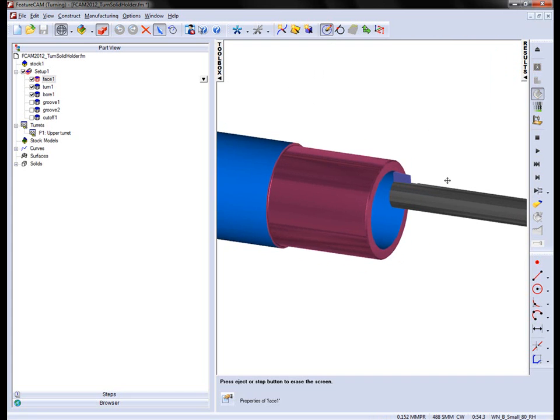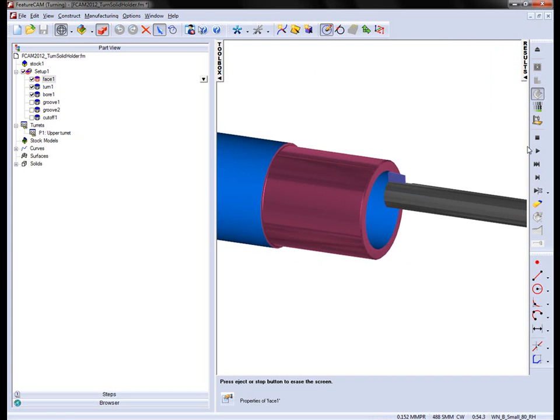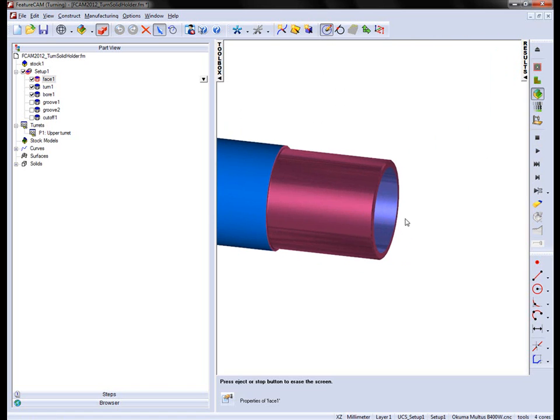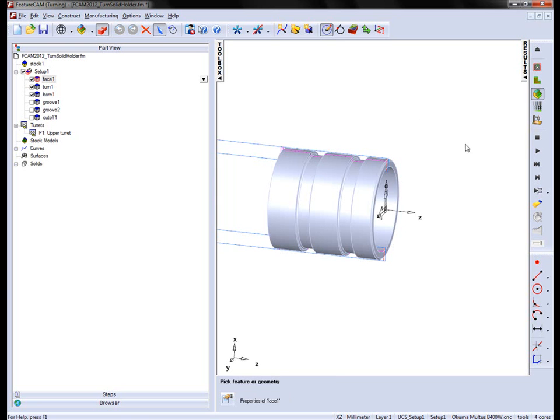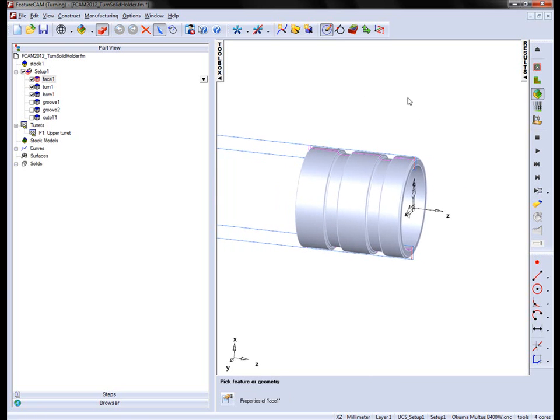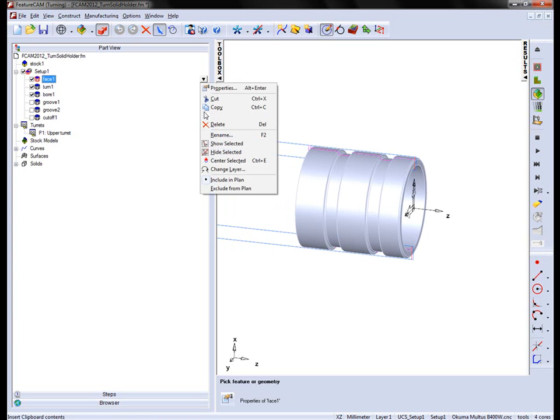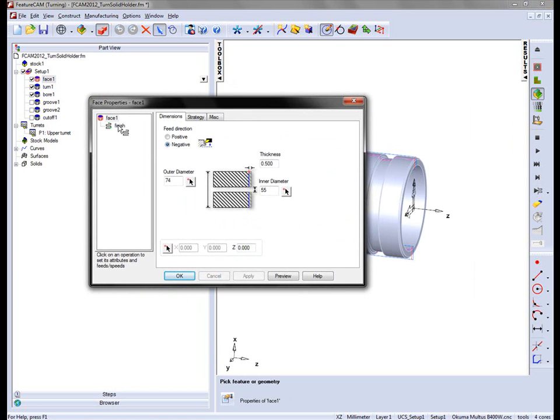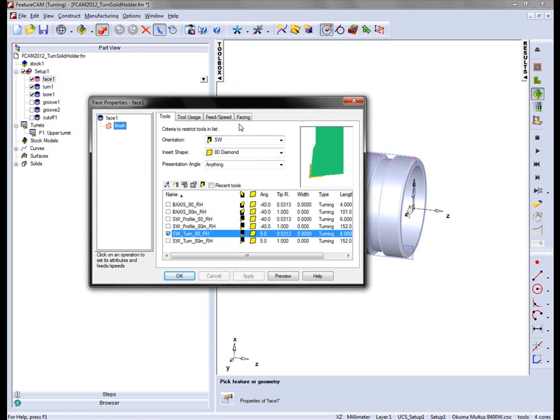Now we can see we have the boring bar. This could all be done with one particular holder, so we're going to change the holder that we're using. I'm going to go into my facing operation, into the properties. Under the Finish tab, you'll notice that we're using a southwestern 80 degree insert tool.